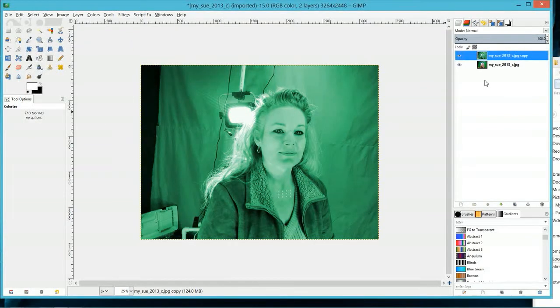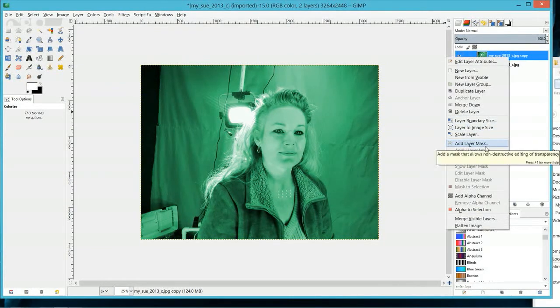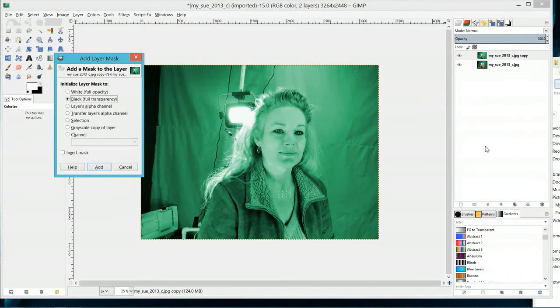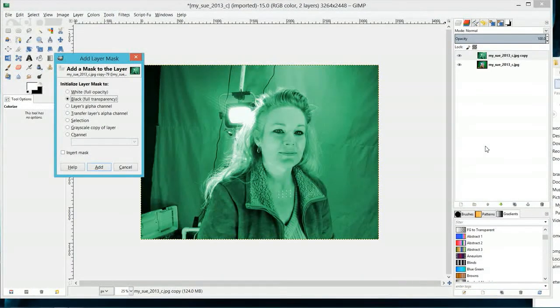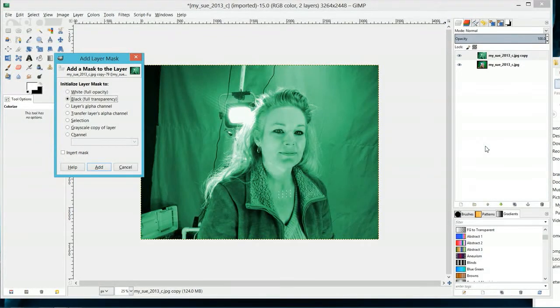Go over to your image panel, right click, and now you're going to go to Add Layer Mask. Basically what happens in GIMP when you add a layer mask—this is actually in Photoshop also—